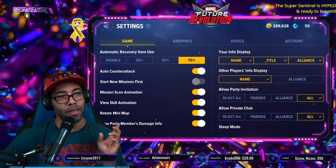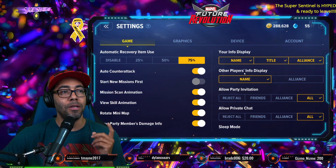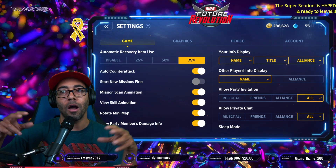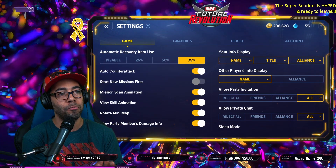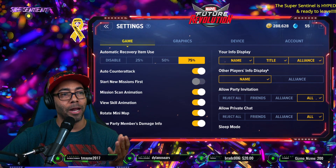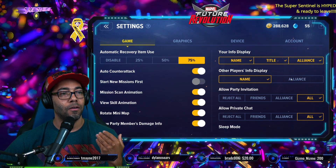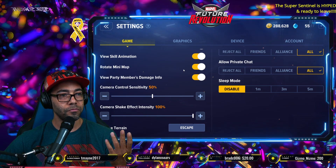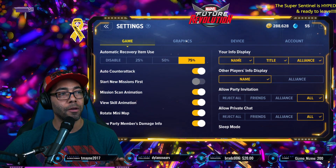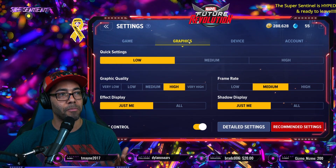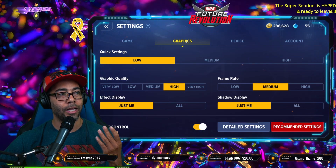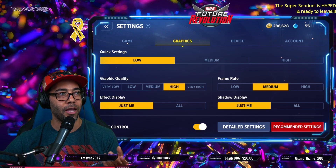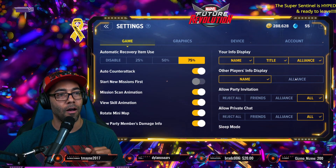If you also go into game settings, a pro tip might be checking the other players' info display and taking off the alliance tag. There's so much going on in the game. I want to see who's around me, so I have the name on for the other player's info display, but I did take off the alliance because knowing people's names is more important than their alliance right now. You can see these settings and check out what is best for your computer.